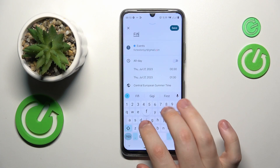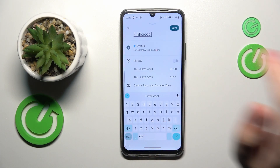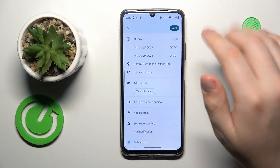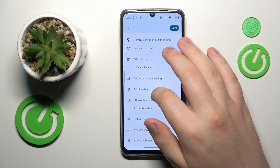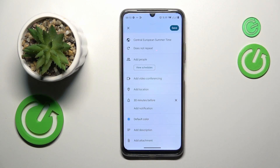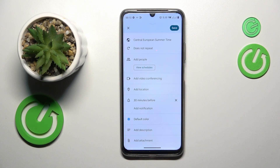Fill out all event details such as its title, time frames, time zone, repetitiveness, participants, link to the video conference, location, reminders, color, description, attachment and so on.